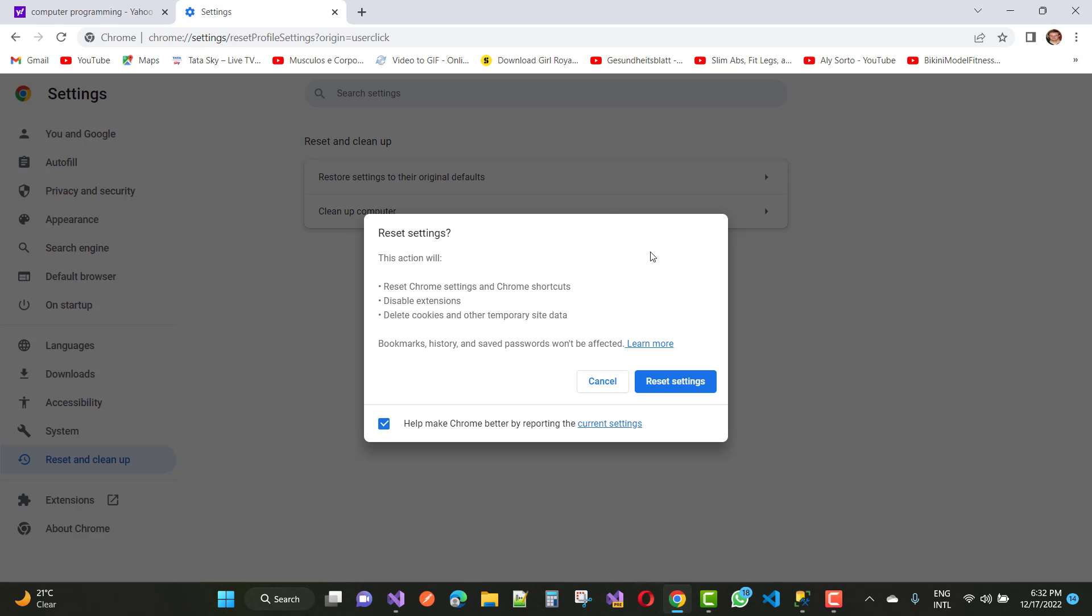Reset Chrome settings and Chrome shortcuts, disable extensions, delete cookies and other temporary site data. Just click on the popup Reset Settings.